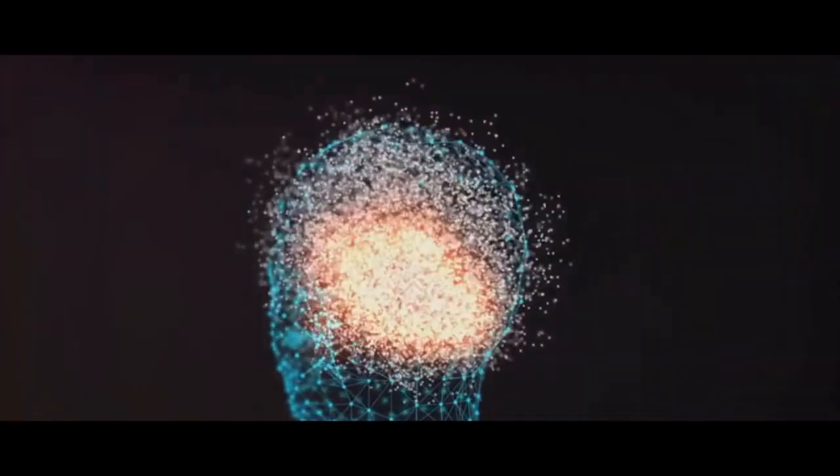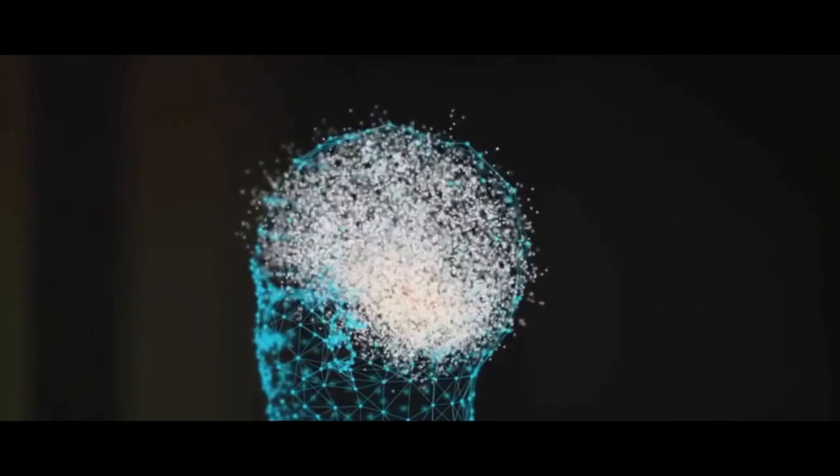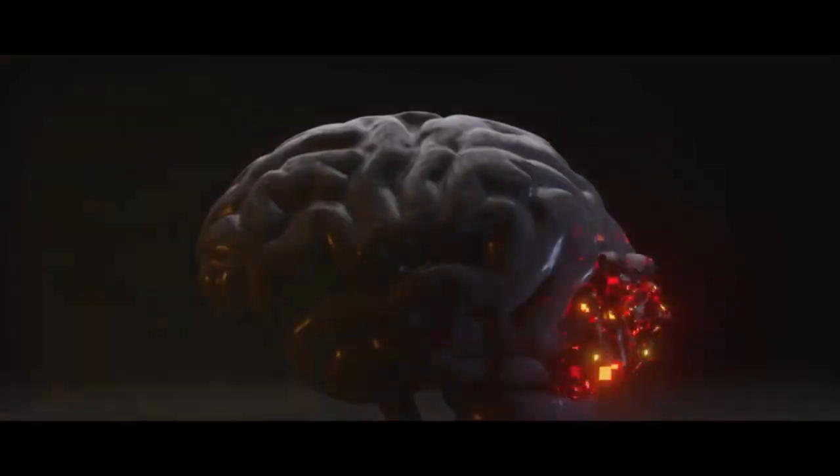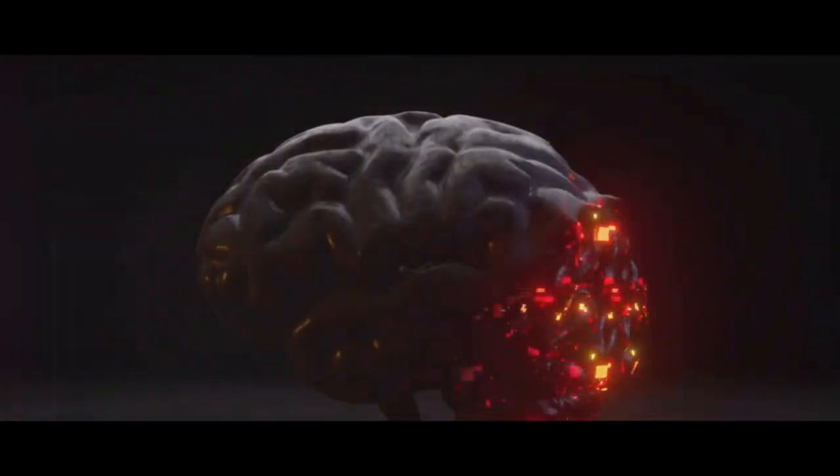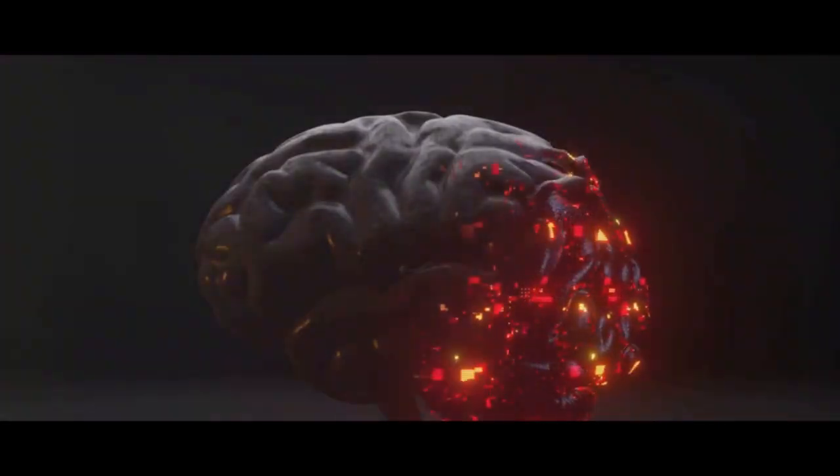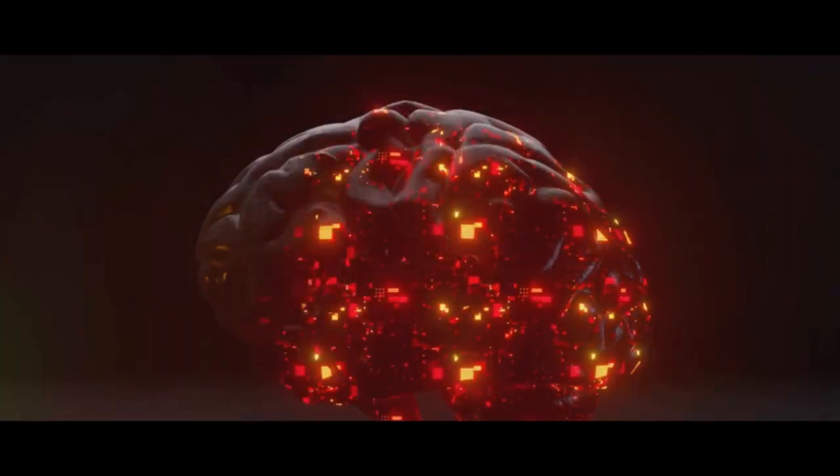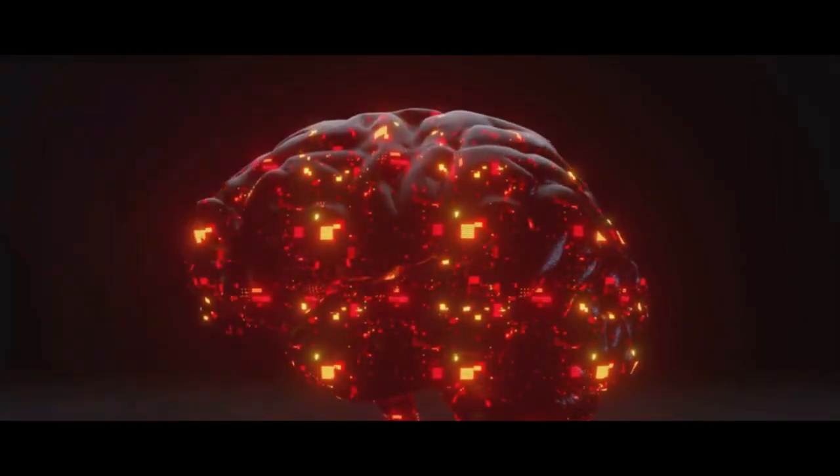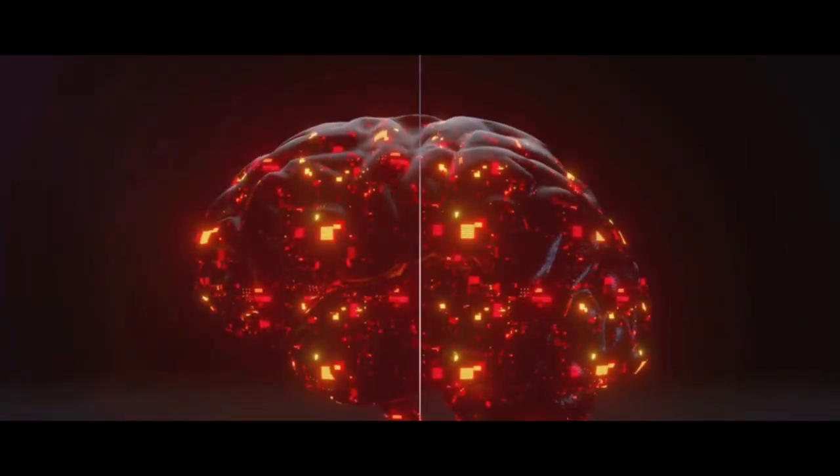It might seem far-fetched, but then again, so did the idea of the Earth revolving around the Sun once upon a time. And if our brain is a universe, could other civilizations potentially live within it?